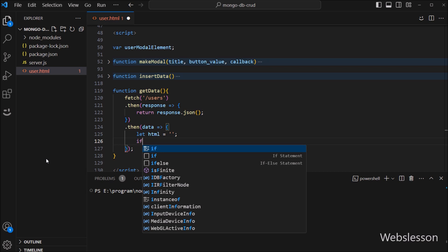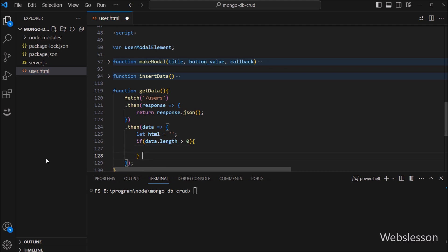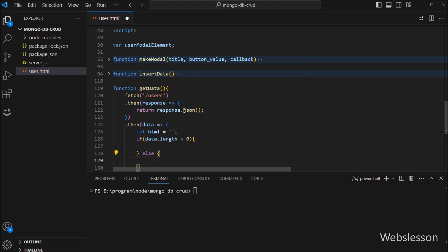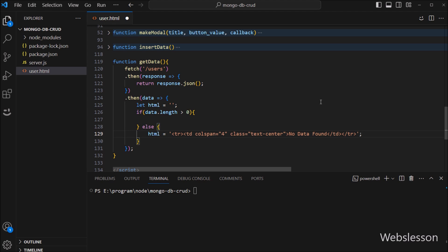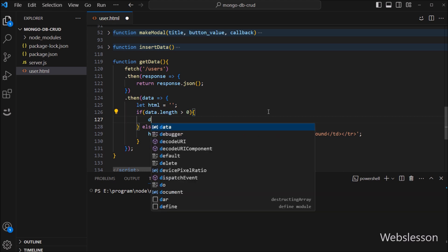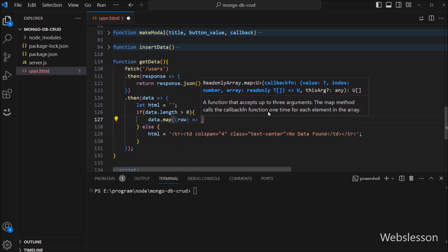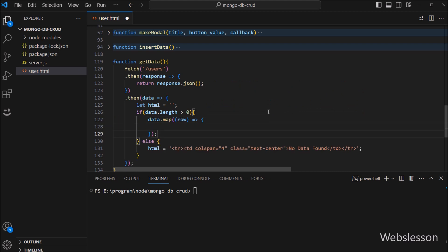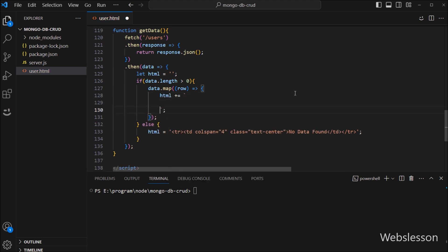After this, we write an if statement, and under the condition we check if data.length is greater than zero. If this condition is false, then it will execute the else block of code, where we set the html variable to a message like 'no data found'. But if the above condition is true, then it will execute the if block of code. Under this block, we write data.map method with a callback function with a row variable as parameter.